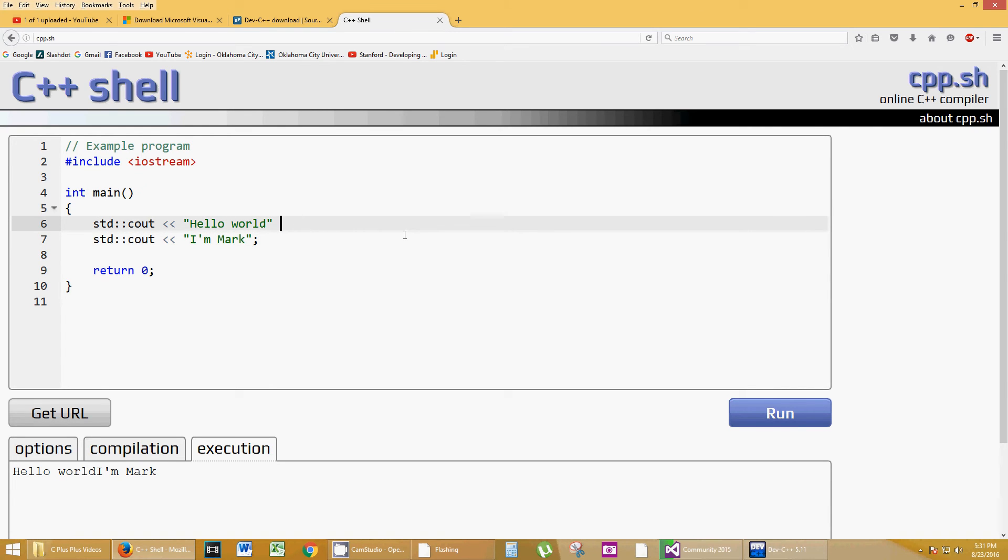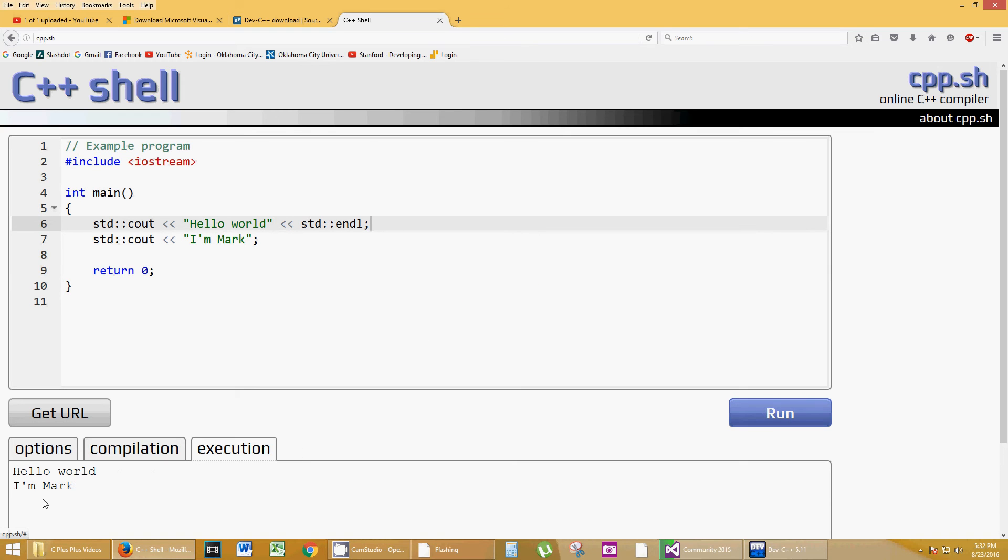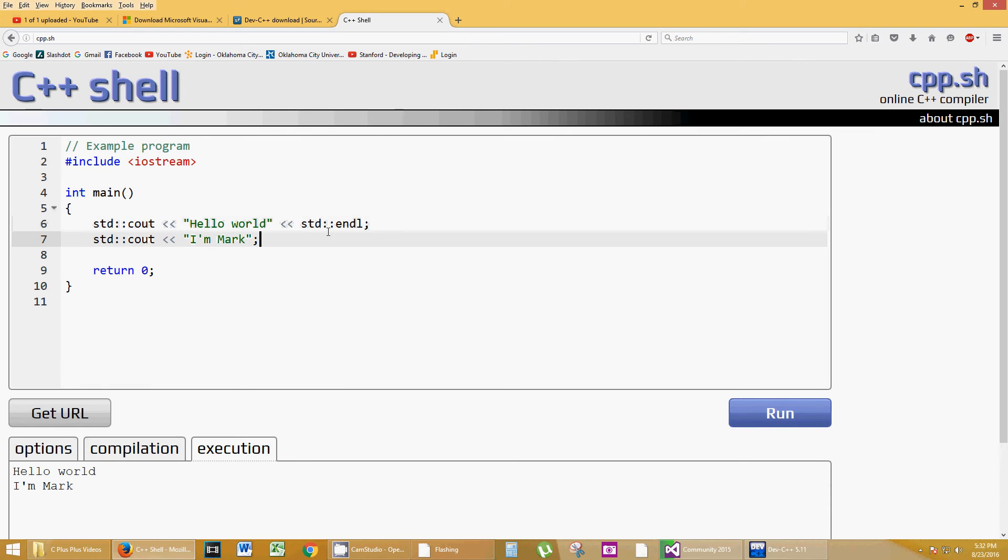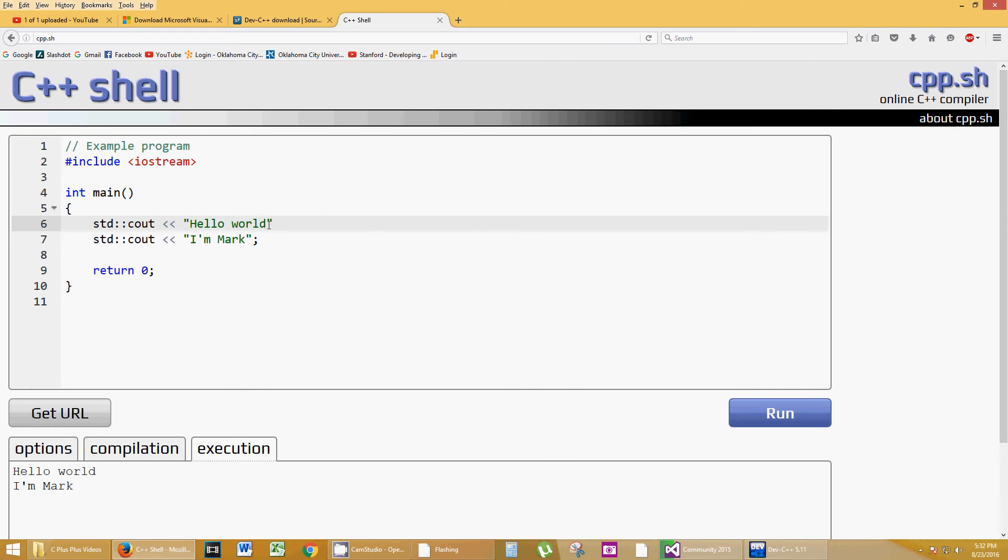I'm sorry. You do the concatenation is what they might call that. Less than, less than symbol. And you type in standard endl. Endl stands for end line. Start a new line the next time you use Cout. Click run. Hello World, I'm Mark.